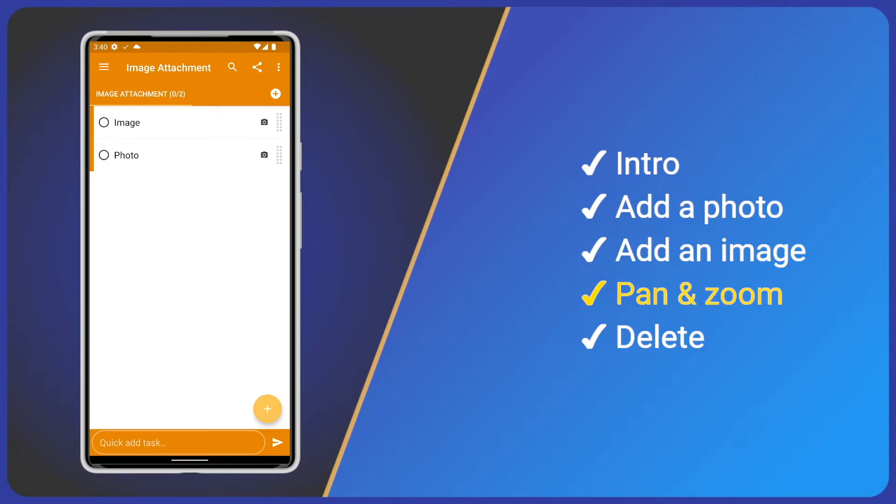Great we have some images attached. Let's learn a couple of useful actions. First pan and zoom.